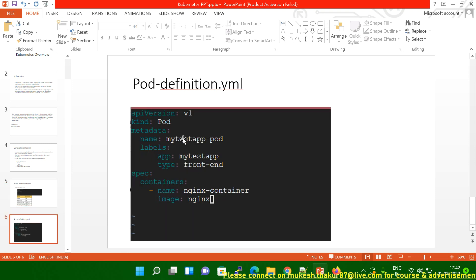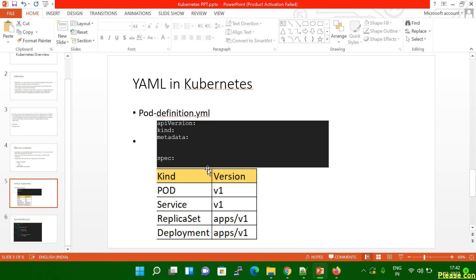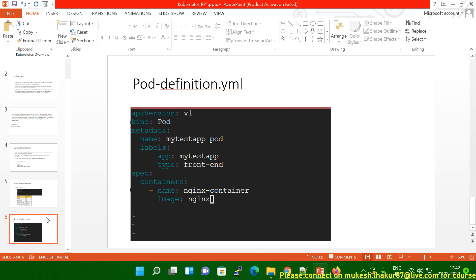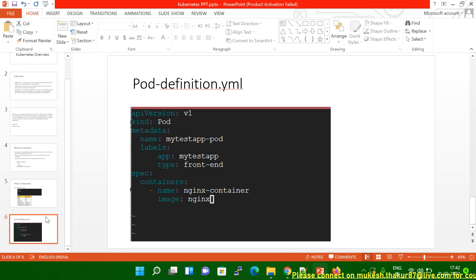On the next slide, you can see apiVersion, which means the version of the Kubernetes API server. 'Kind' is what I already explained — these are the kinds and these are the versions, and you specify which kind you are going to use. 'Metadata' is data about the object — like the name, what pod name you are going to use, that you specify here.